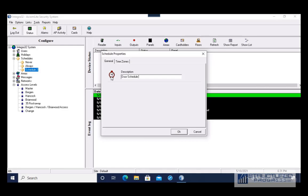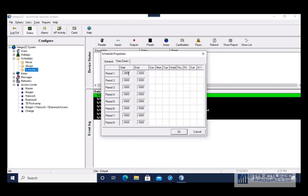I'm going to call it Door Schedule. It's also helpful to include the hours in the name to make it easier when selecting the schedule later. Let's say the door is going to be unlocked from 9 AM to 5 PM. I'm going to go to the time zone — this is in military format — and choose 9 to 5.